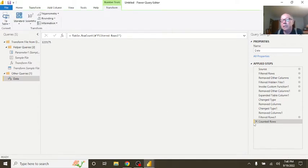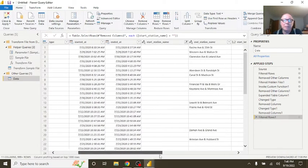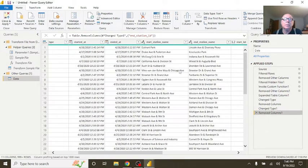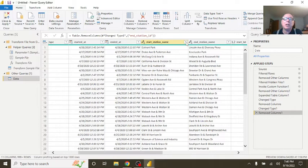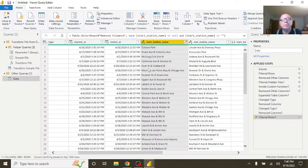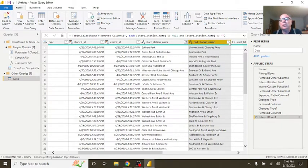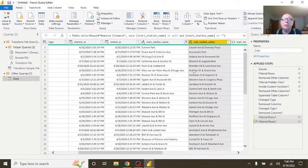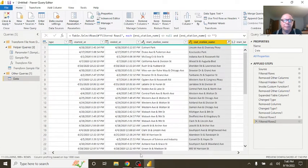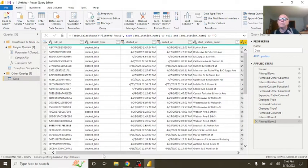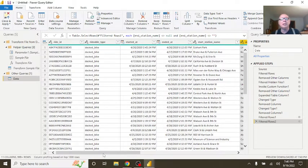The question becomes, what do we do with these missing station names? Well, again, there's a couple options. We could simply come over here and say remove empty. Come over here. Say remove empty. Now, I want to emphasize this. This is your project. You can do whatever you want to with this data. If you want to delete the rows that's missing station names, by all means, you can do that.